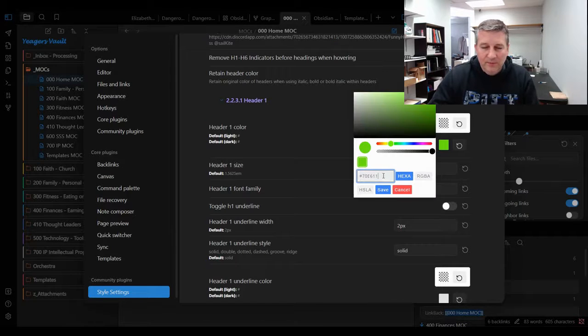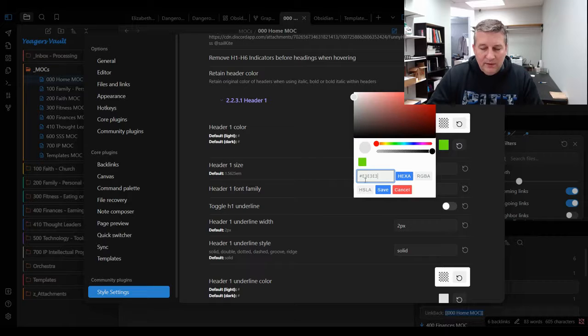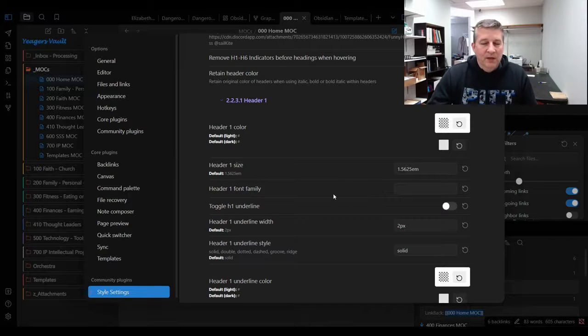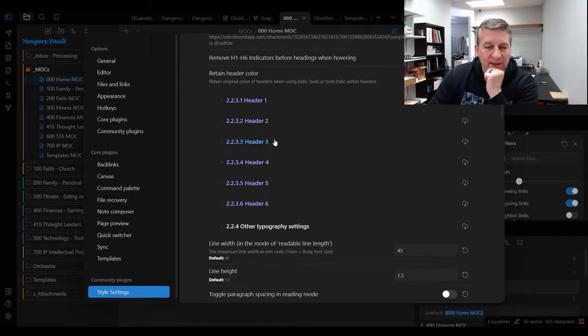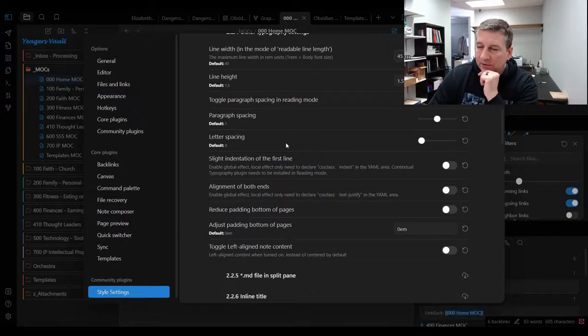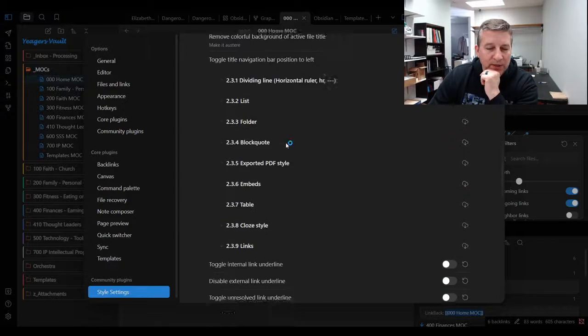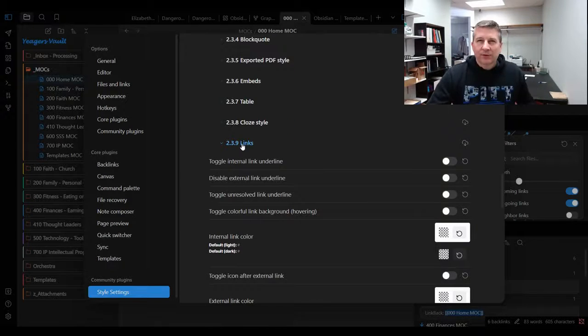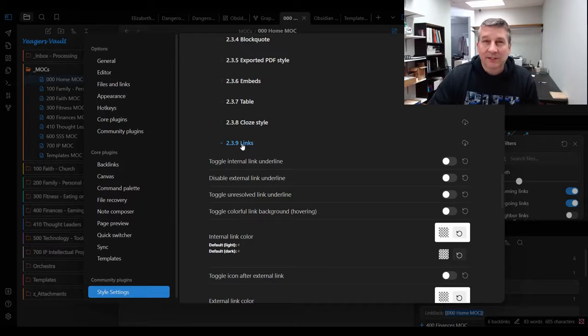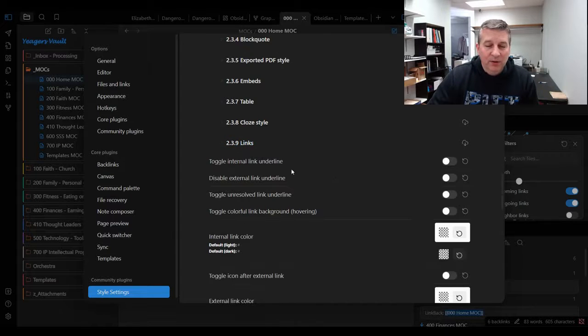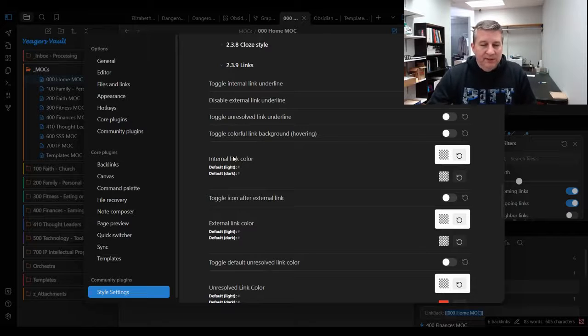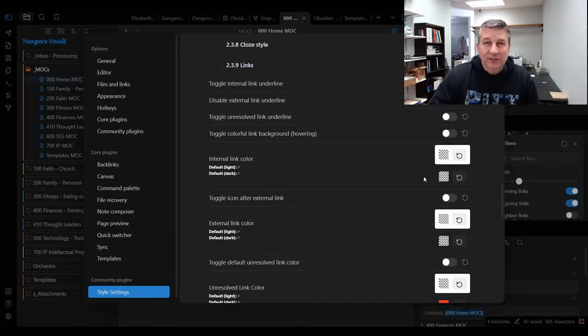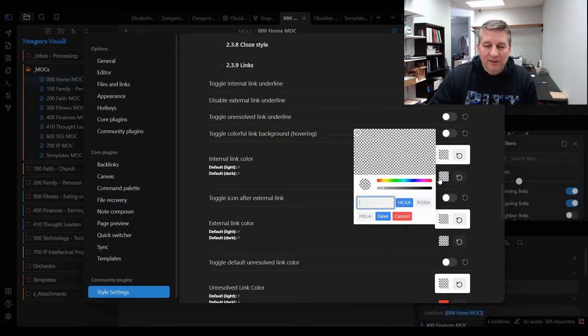The next thing that we're going to want to do is, if we scroll down to 2.3.9, you'll see this menu item here that says links. That's exactly where we're going to go into. What you'll notice is this internal link color—so right now it's just the default.